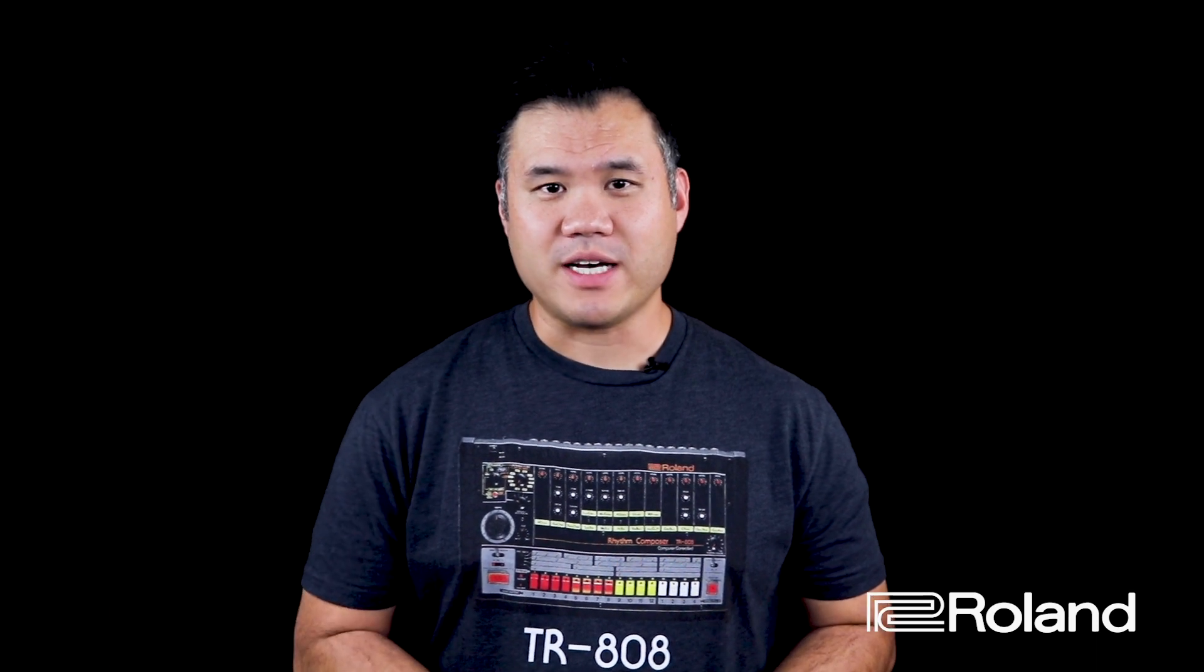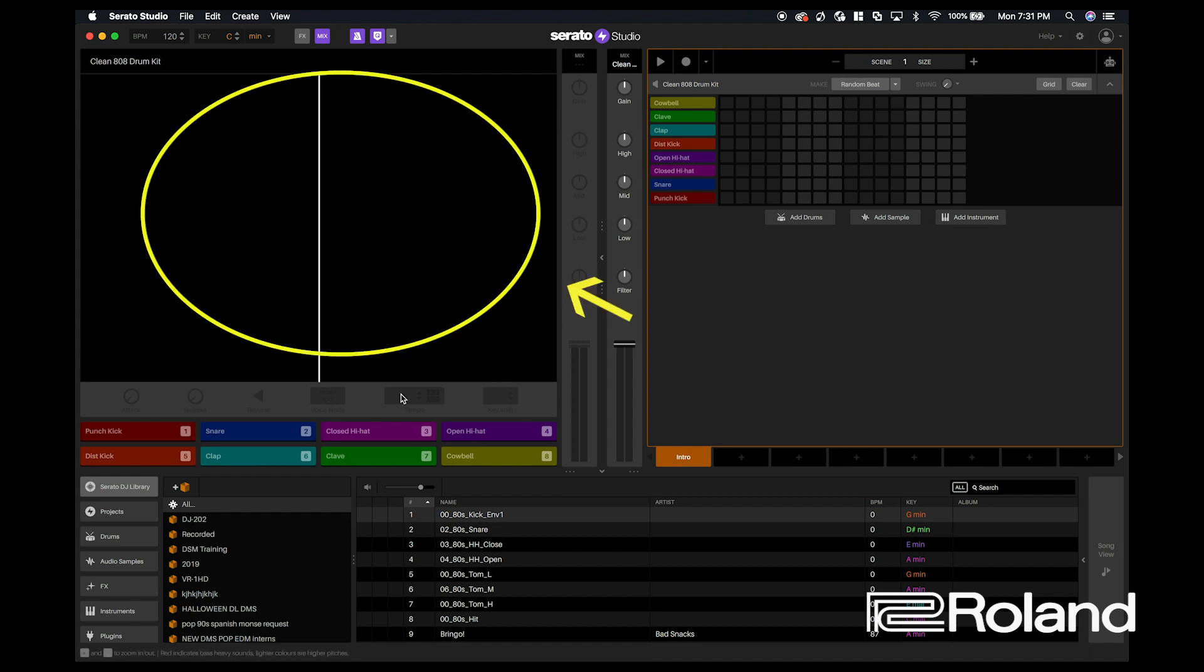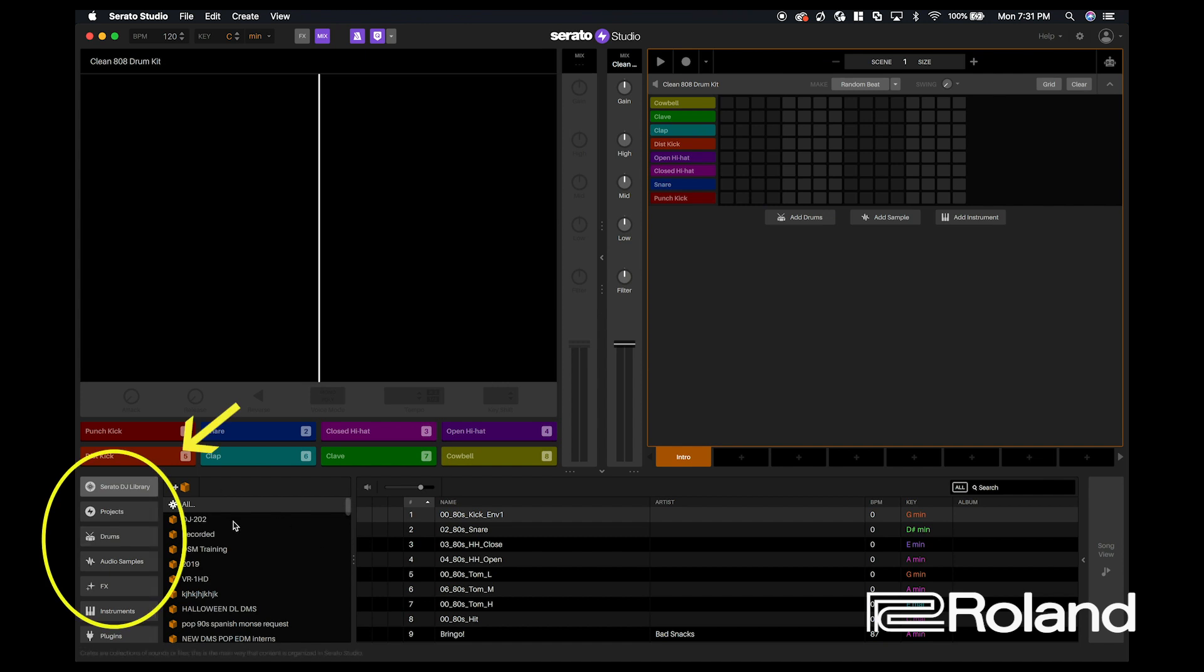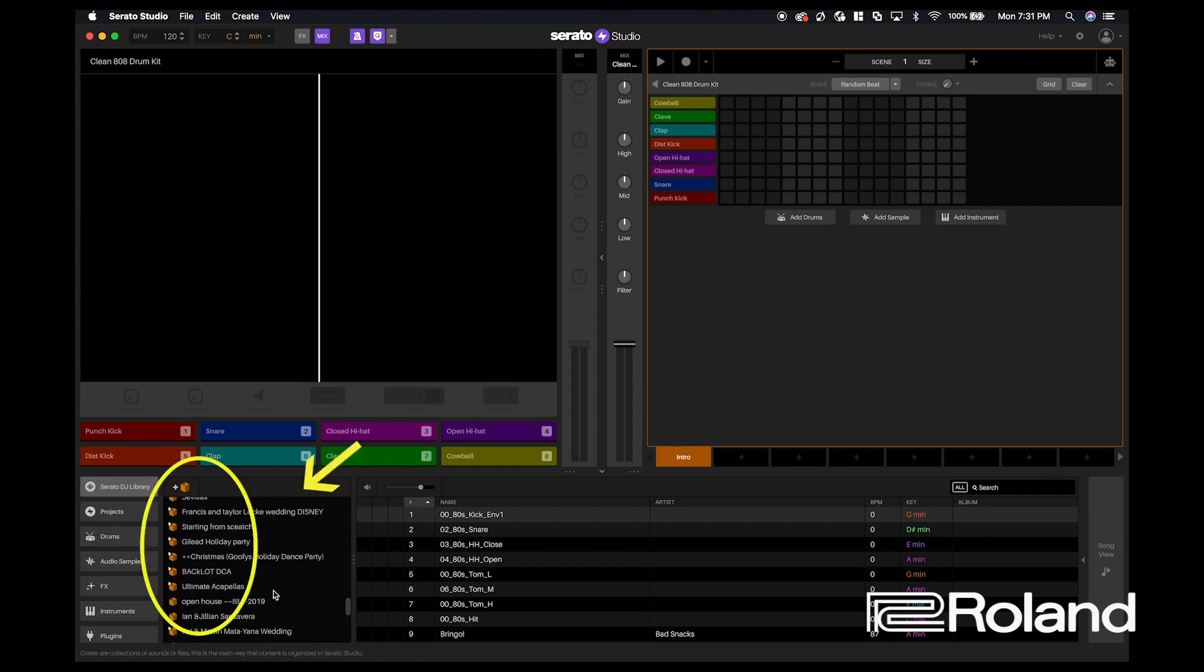So after we install the driver, we're now going to open Serato Studio on our laptop. Once you open Serato Studio, you're going to see a couple windows. This is going to be the sample window. This is where you're going to sequence. This is your library and the folders for the library.